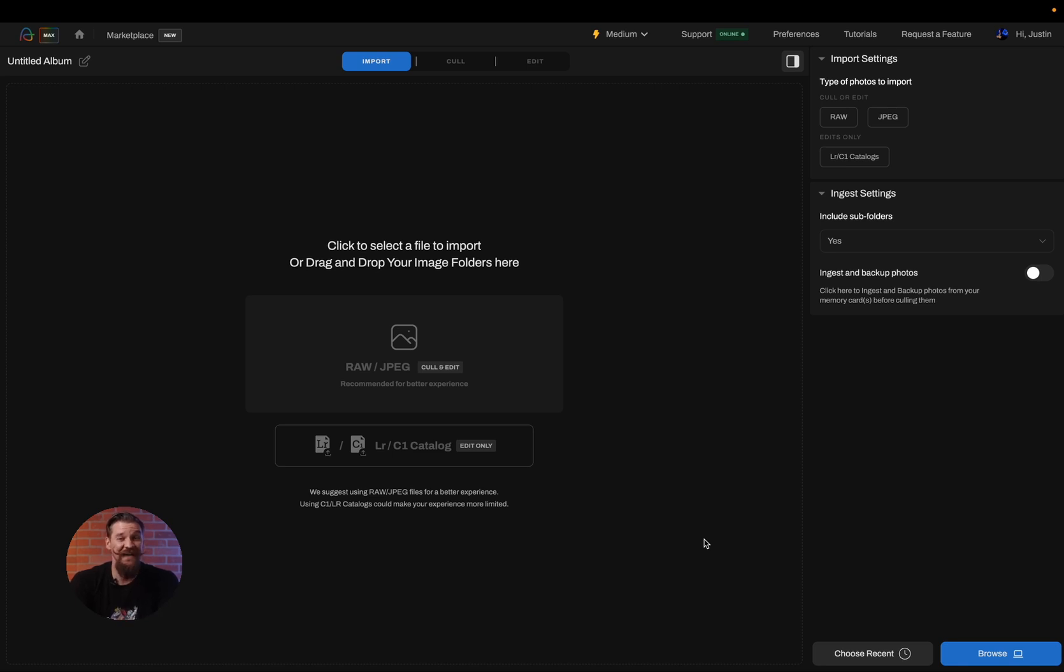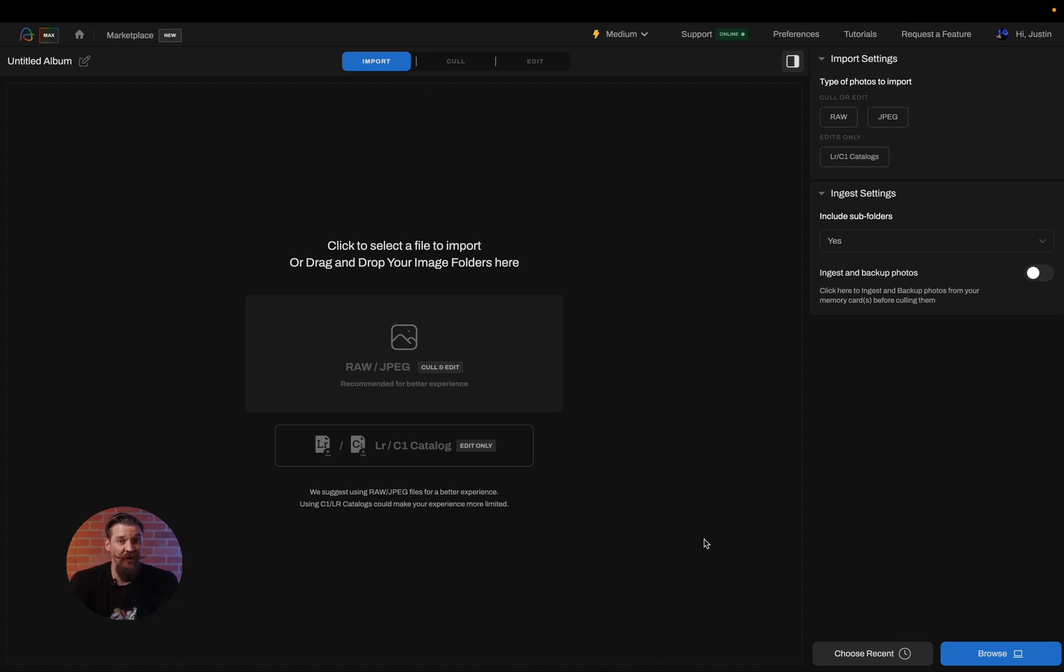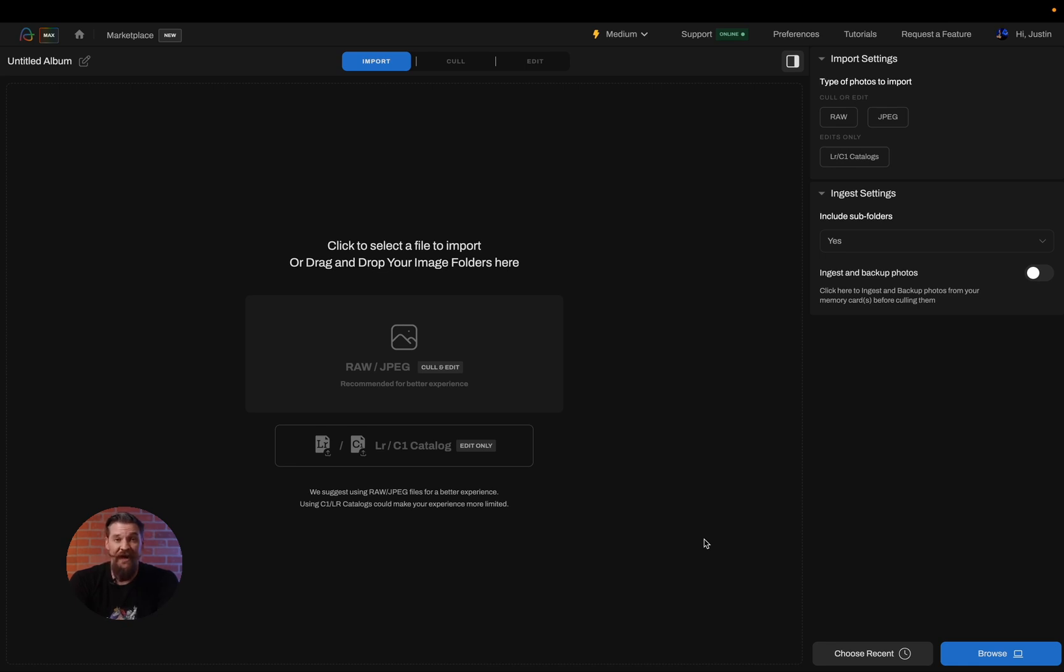You need to decide are you culling or are you editing only? If you have your raw images on hand, you can both cull and edit or either inside of Aftershoot. If you only have the smart previews available in your Lightroom catalog or you're using Capture One, you're going to go ahead and click the edit only button.